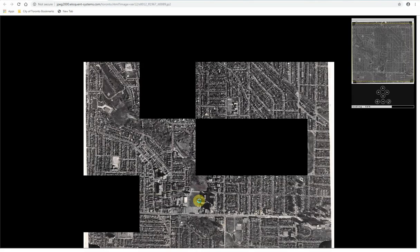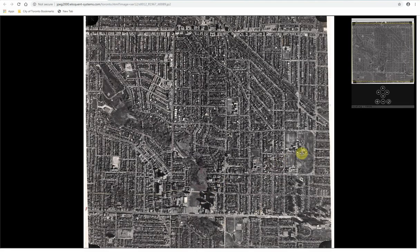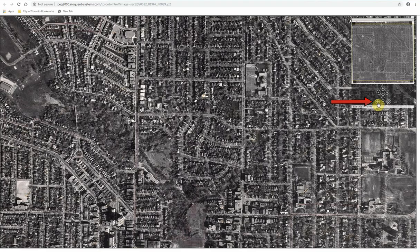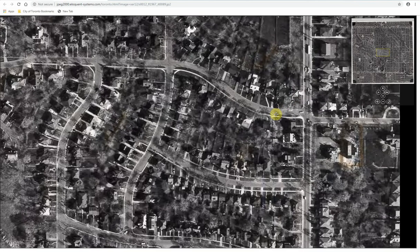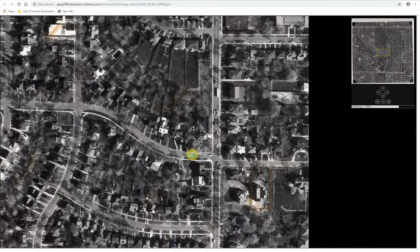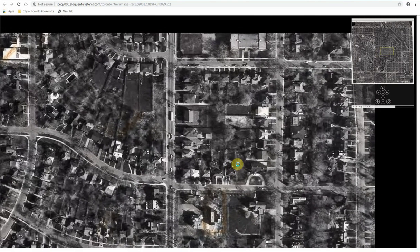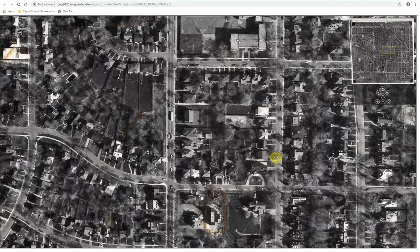Similar to the fire insurance plans, you can zoom in and out of the photo, either by using the plus or minus buttons on the top right hand corner of your screen, or by using your mouse's scroll wheel. As we did with the fire insurance plans, use these photos to work backward until your house is no longer shown to determine the approximate date of construction. You will notice that you usually won't see street names listed on these photos, so it may be helpful to work with other maps if you're not familiar with the area.